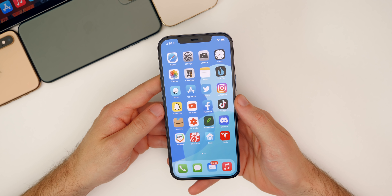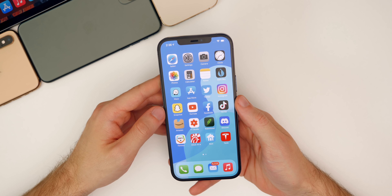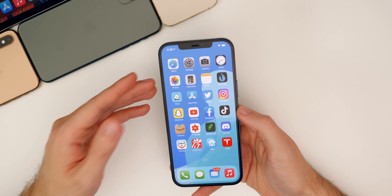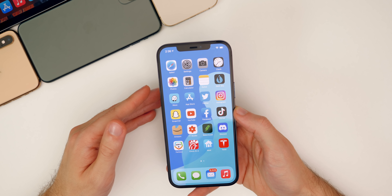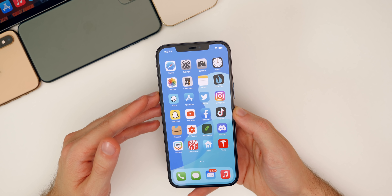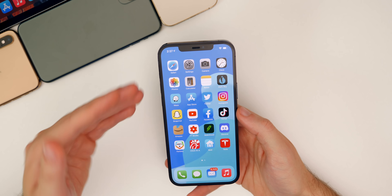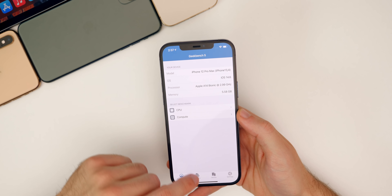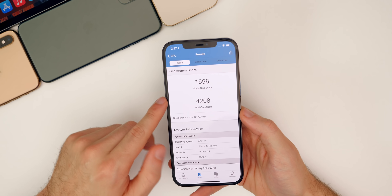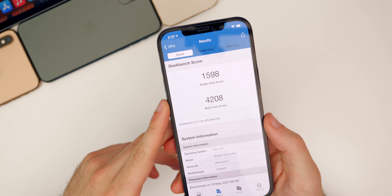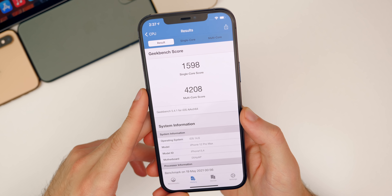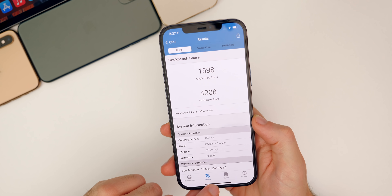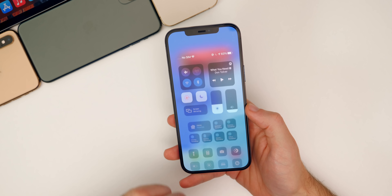Performance on iOS 14.6 feels better than 14.5 and 14.5.1, especially for older devices that had startup performance issues — Apple specifically addressed this fix. Day-to-day usage feels a little smoother overall. GeekBench scores came in at 1,598 on single-core and 4,208 on multi-core — solid scores, though not necessarily indicative of everyday usage.